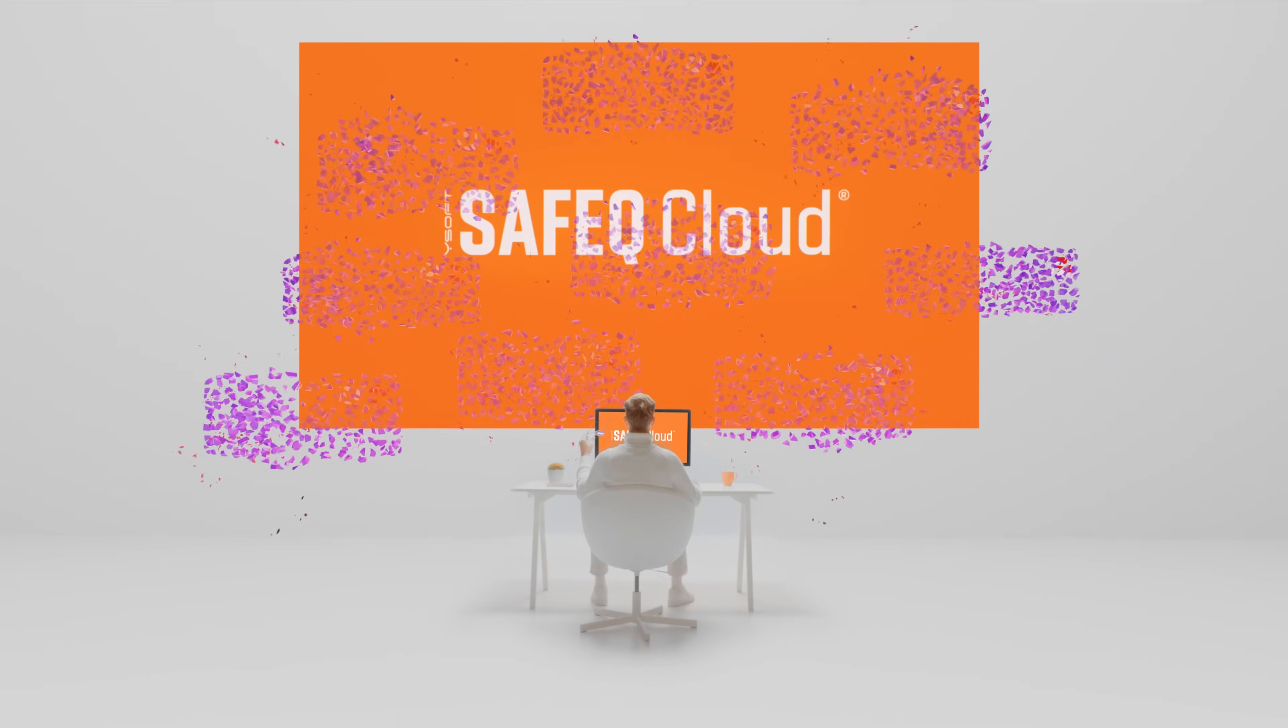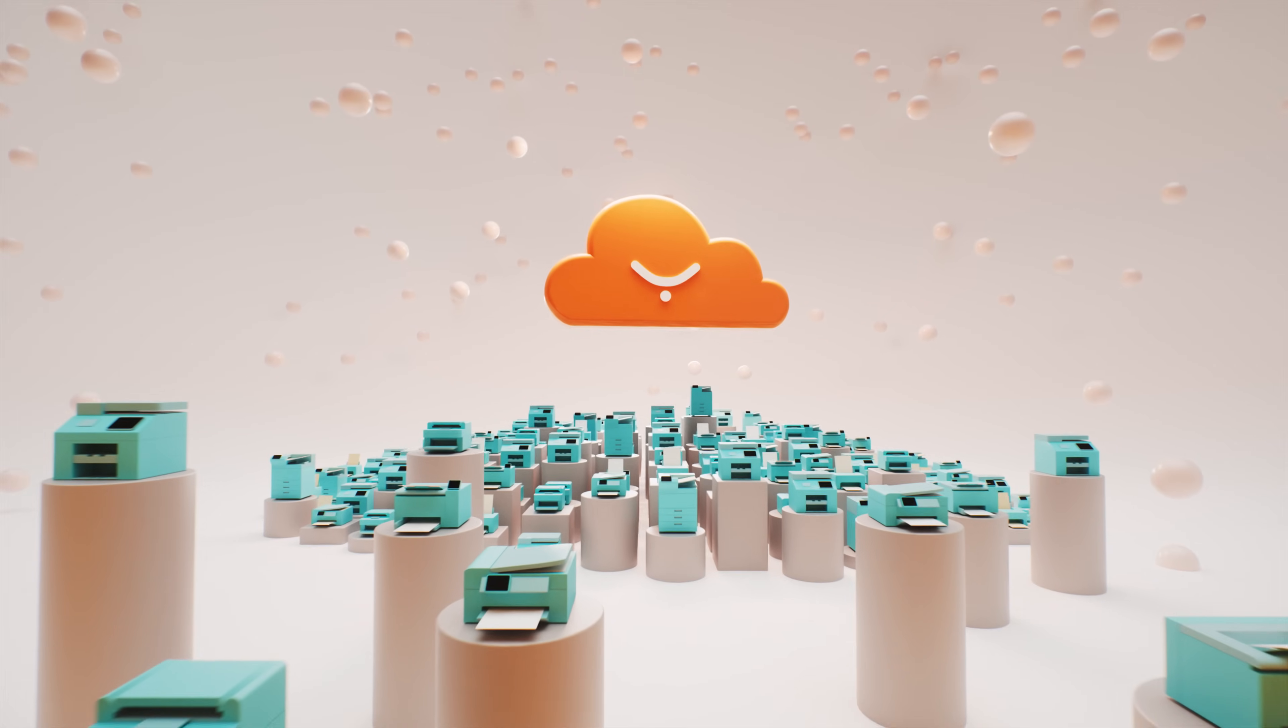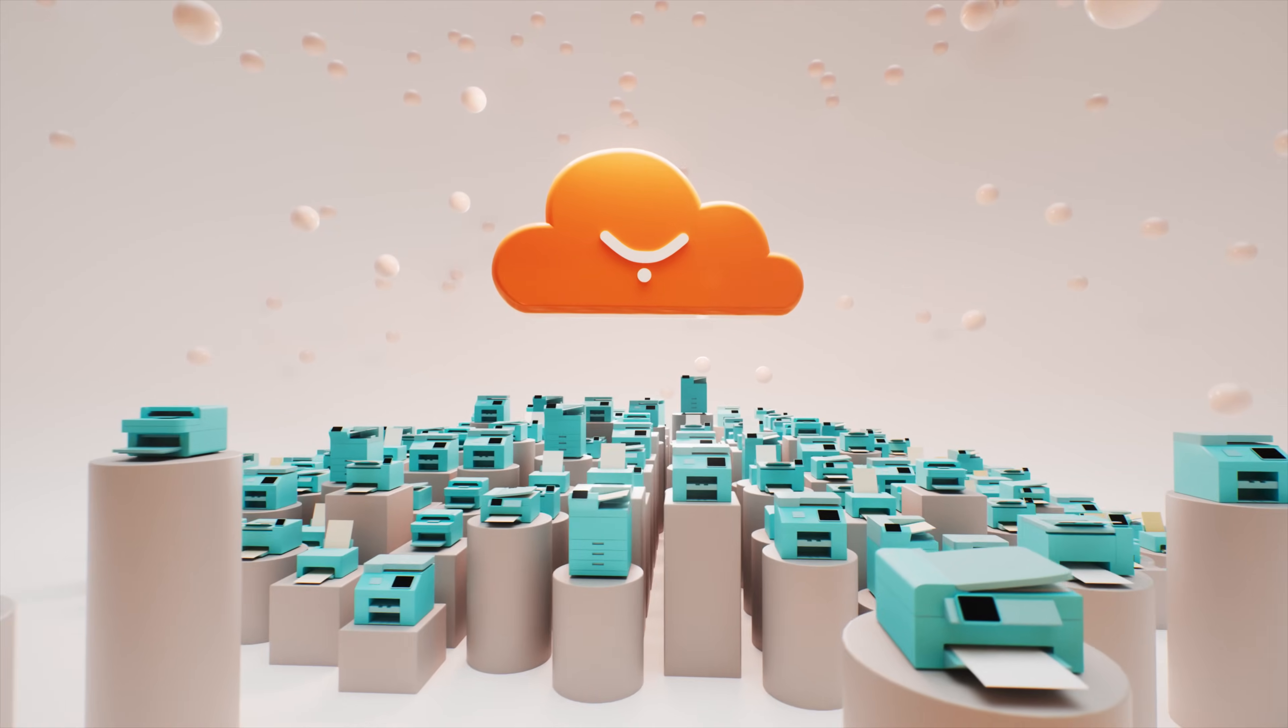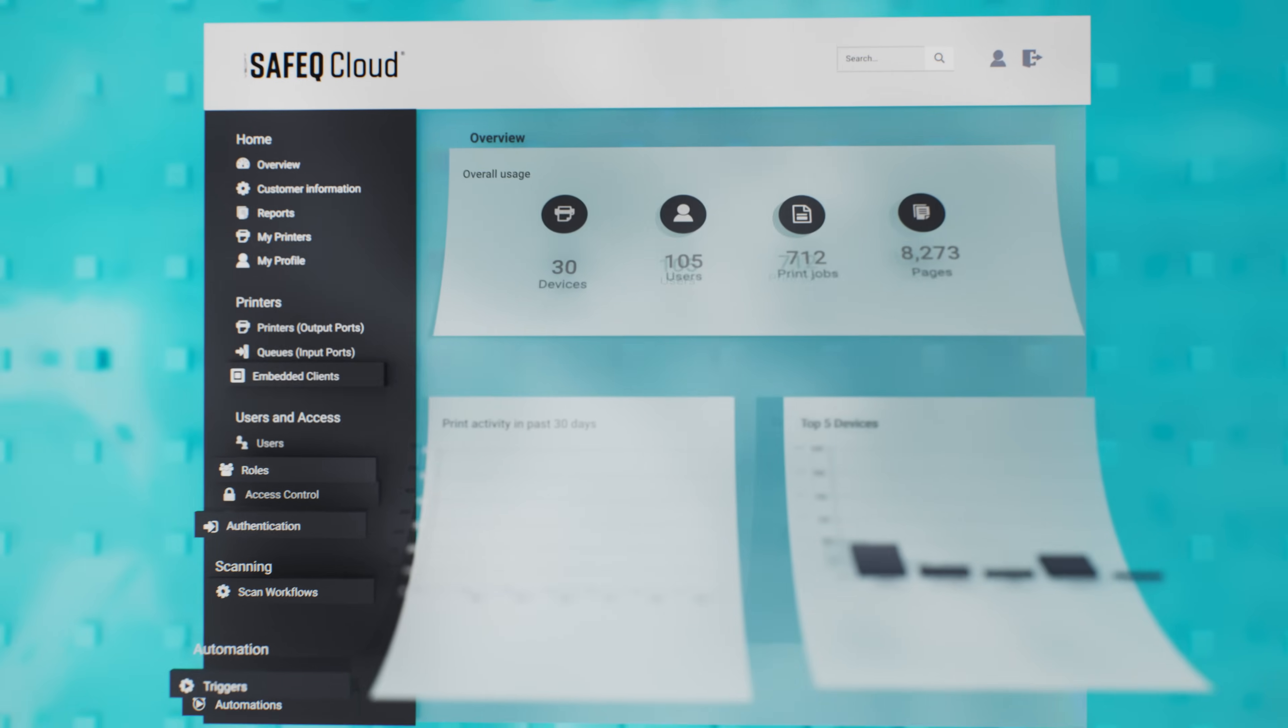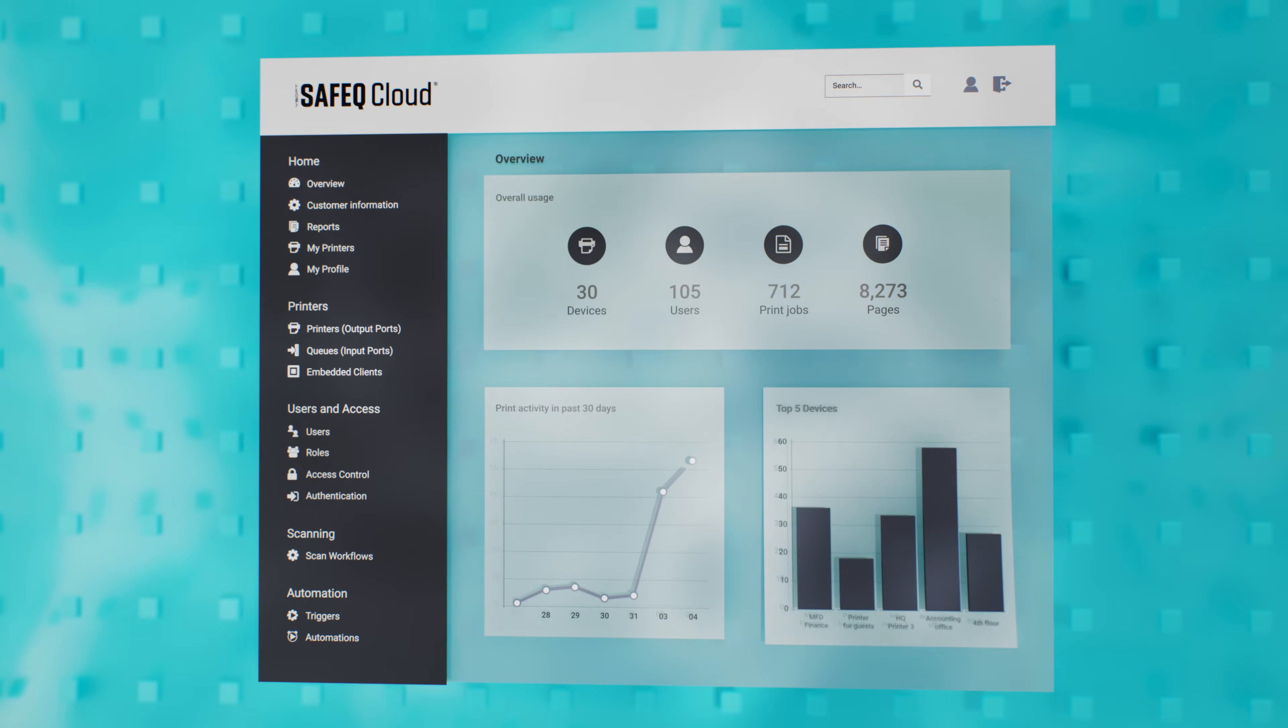Ysoft SafeQ Cloud frees you up. It's one simple solution that looks after all your printers across your organization, giving you a highly transparent, flexible and secure infrastructure.